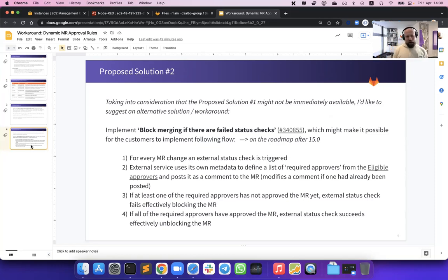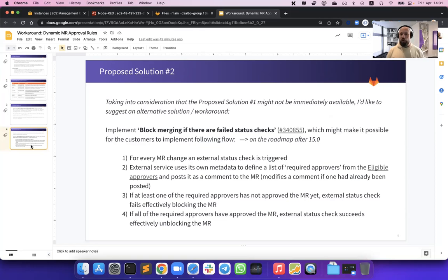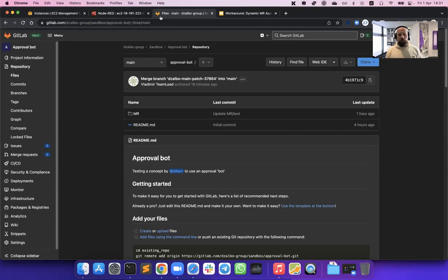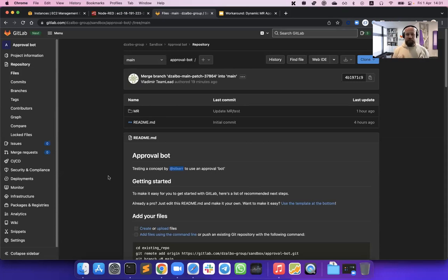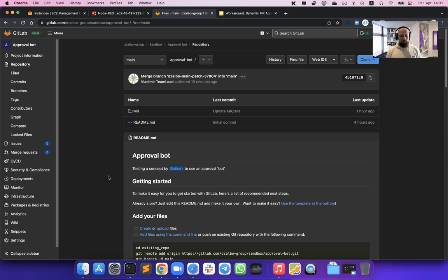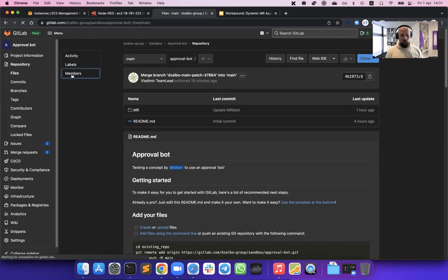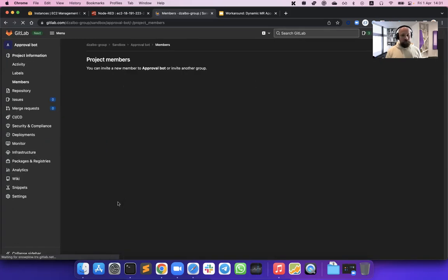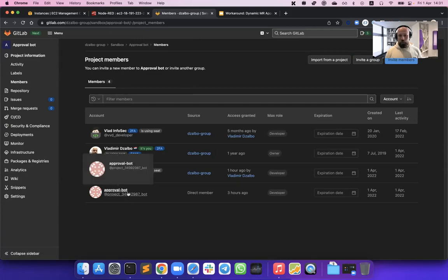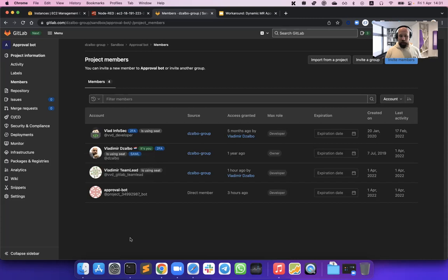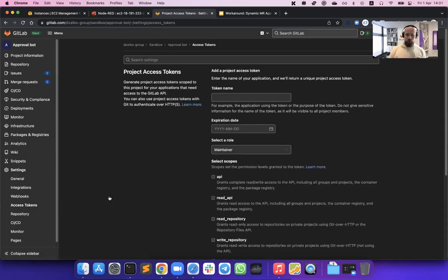However, we wanted to give some workaround, some working solution already now for our customer. And that's how we came together with Sam, with a solution that we called dynamic merge request approval rules using a bot user. I'm going to demonstrate quickly how this works. I have created a very small project, that's called approval bot. I have done some preparation work. I have created a project access token, which means we have now approval bot added to our project.